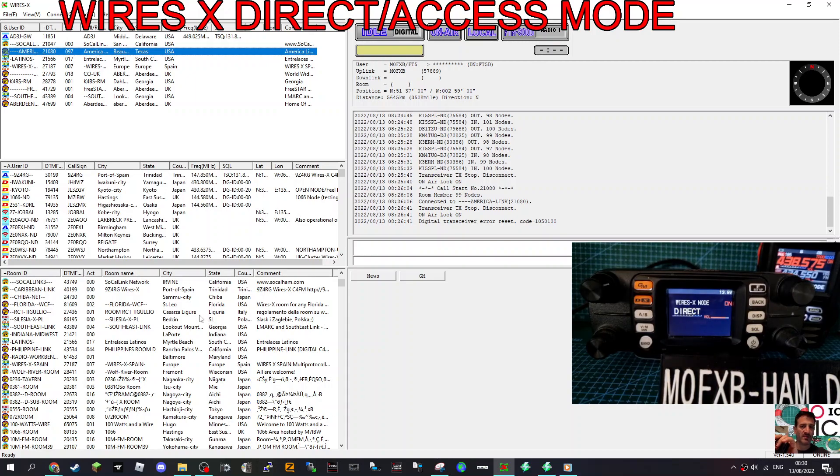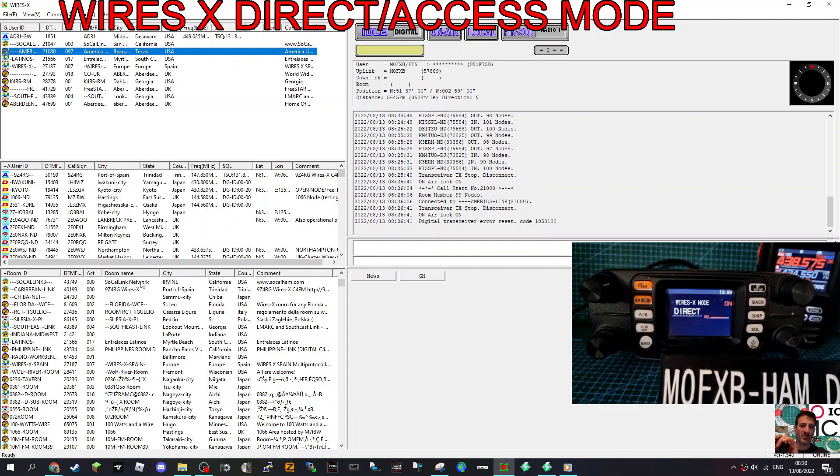Now if you look at the screen now on my software, it now says ready on the bottom left here. So something's working. So let's try and connect to a room.